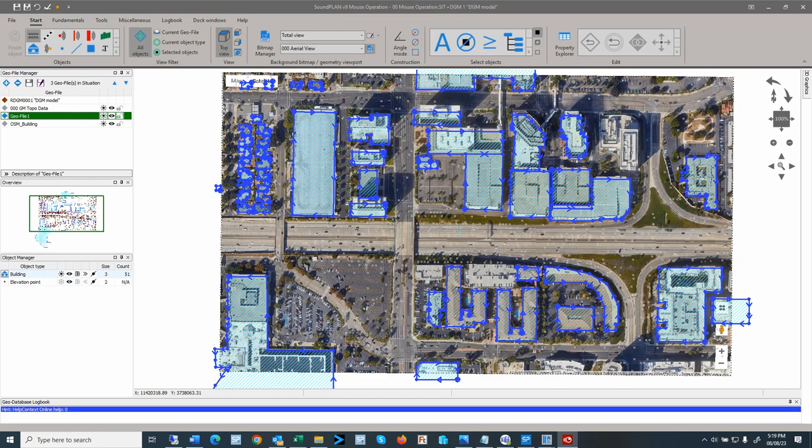From personal experience, it takes some practice to create the brain muscle memory. As you use the functions more and more, the model data entry becomes automatic and developing and modifying a model will become very efficient. This video will go over the various mouse controls, the construction and digitizing, selecting and modifying objects.